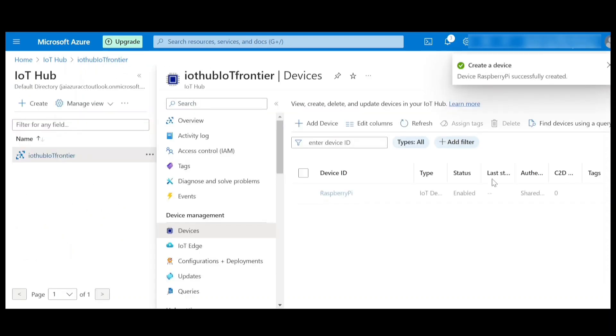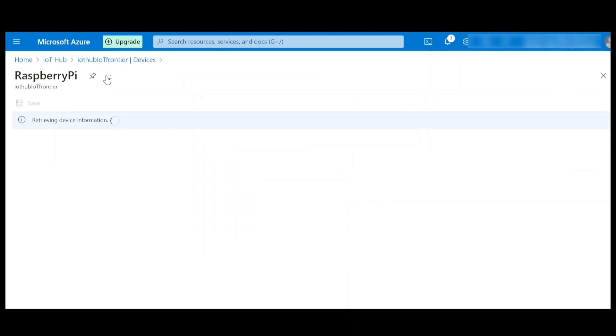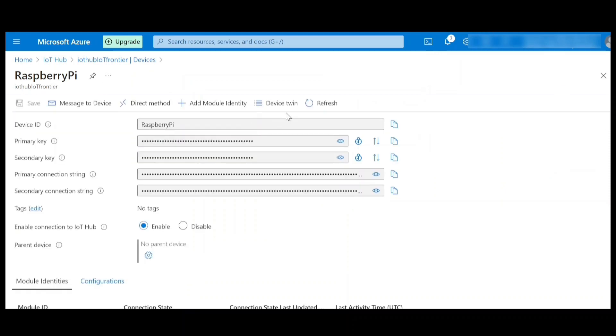Once I save it, I should be able to see that device has been created. If I go to the device, I should be able to see some primary keys and secondary keys which are for authentication purpose has been created.